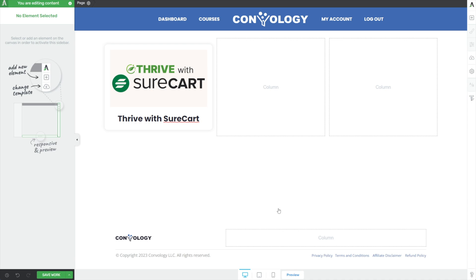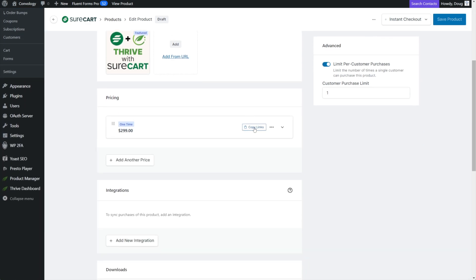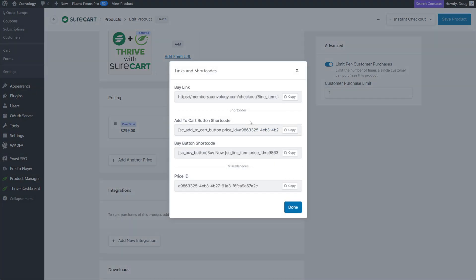Now we need to add a button so somebody can go and purchase it, and there are two options in SureCart. Go to one of your products inside SureCart, scroll down and find the pricing you created, and next to it you'll see the Copy Links button. Click on that and you'll be given some options. The first is the Buy Link, which takes you directly to the checkout where you can buy that product right away. The next option is the Add to Cart button shortcode, which lets you add the product to a cart that slides out so you can accumulate multiple products before proceeding to checkout. This works really well for lower-priced items like PDFs, rather than a $299 course. Let's go ahead and use the Add to Cart button shortcode, but I'll show you how the other one works in a second.